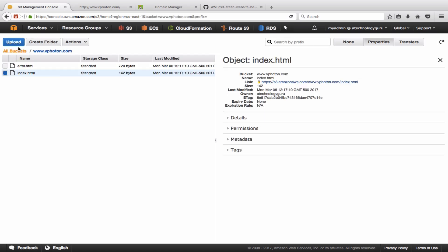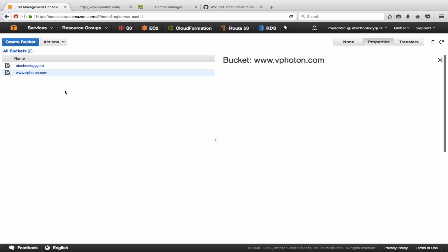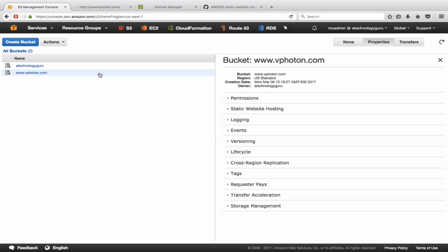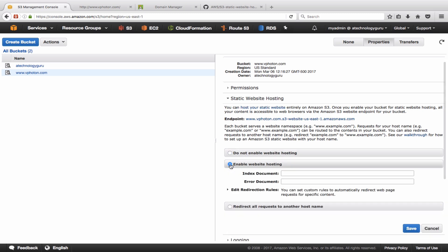So the files have been uploaded. Now let's go back to the properties of this and we need to enable the static website hosting for this. So this is where it says by default it is disabled, so we need to enable the static website hosting. And this is where it asks you the name of the index document which is going to be index.html, and for error document I have error.html. So we'll save this.